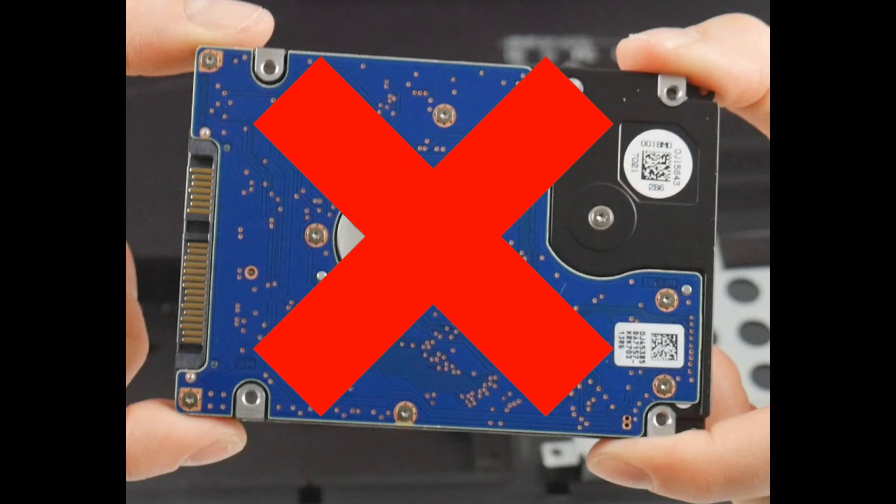If you find your hard drive passes the test and is being read in BIOS, you see it listed under System Information, then the next thing to do would be to reinstall your operating system, because it could be a software problem.